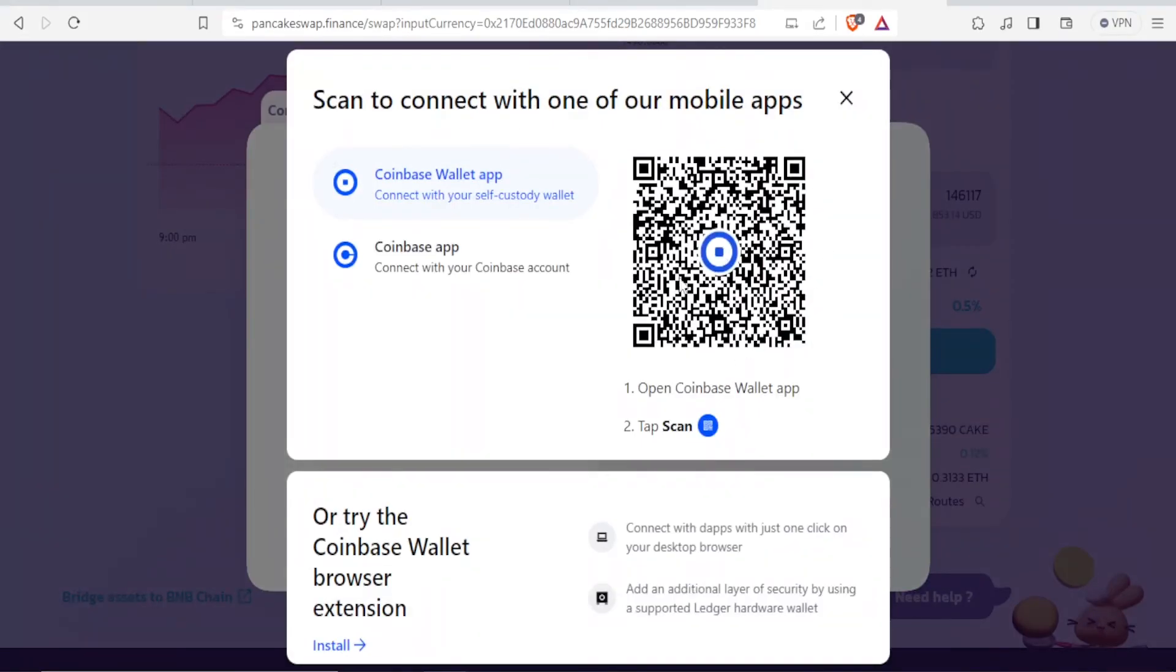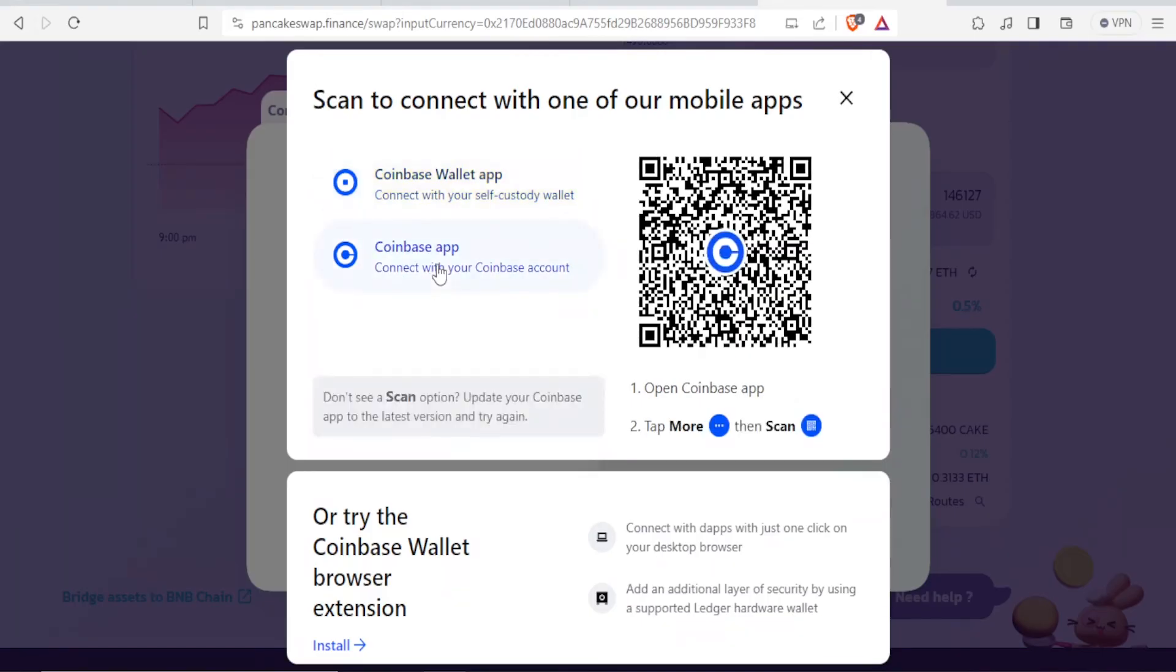So you now scan this code with your mobile app, or you can do the second way where you use the Coinbase app and connect with your Coinbase account here. So to do that, you simply open the Coinbase app and then you tap on more, and then you scan this QR code.